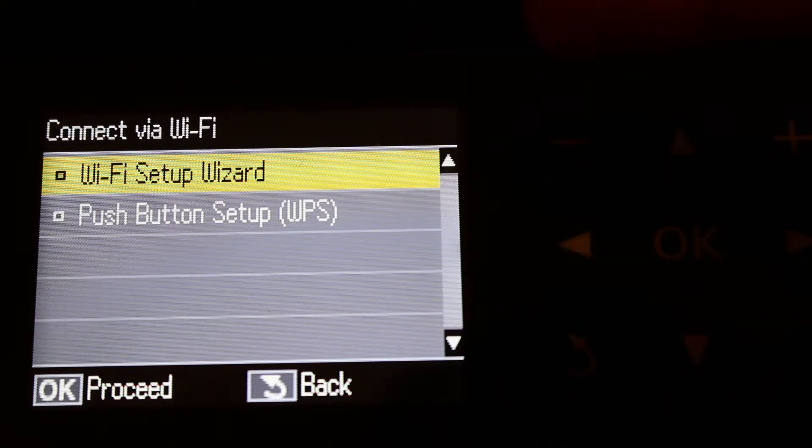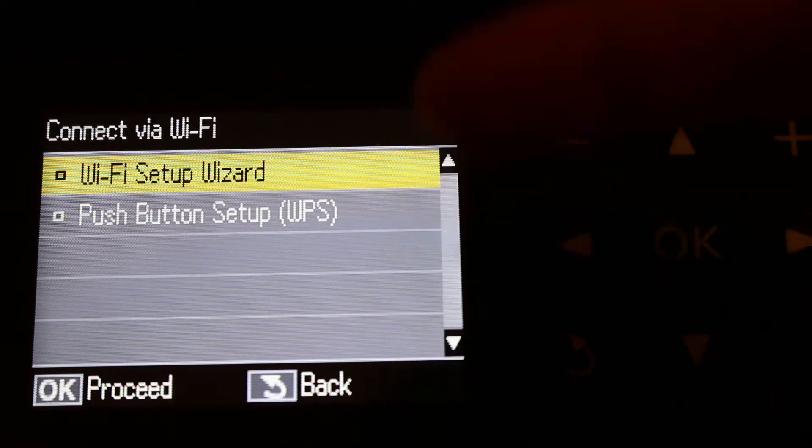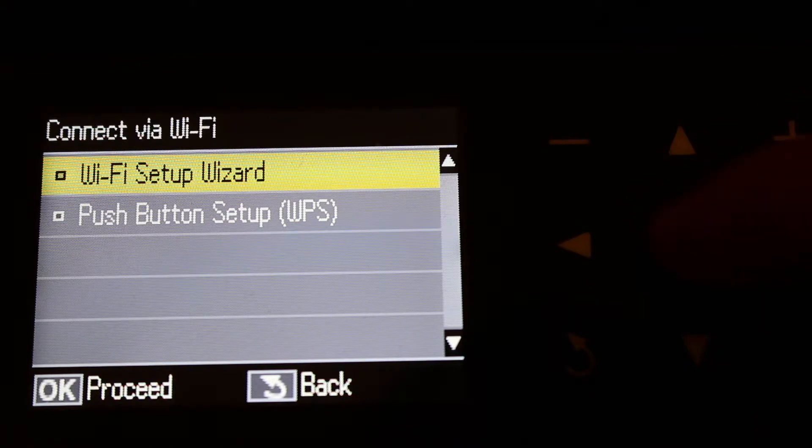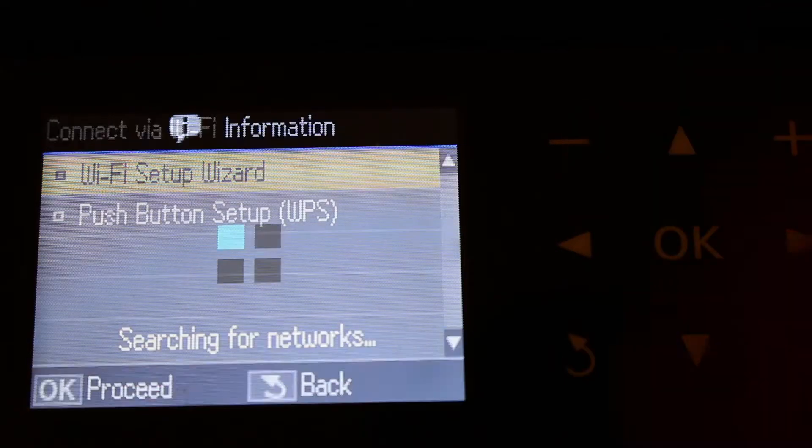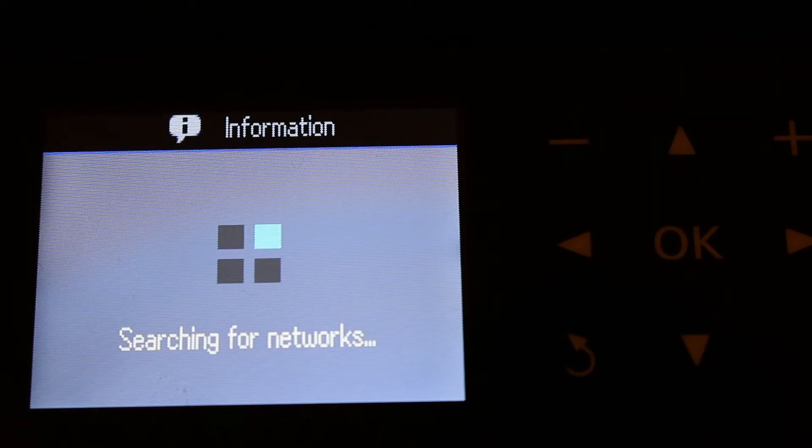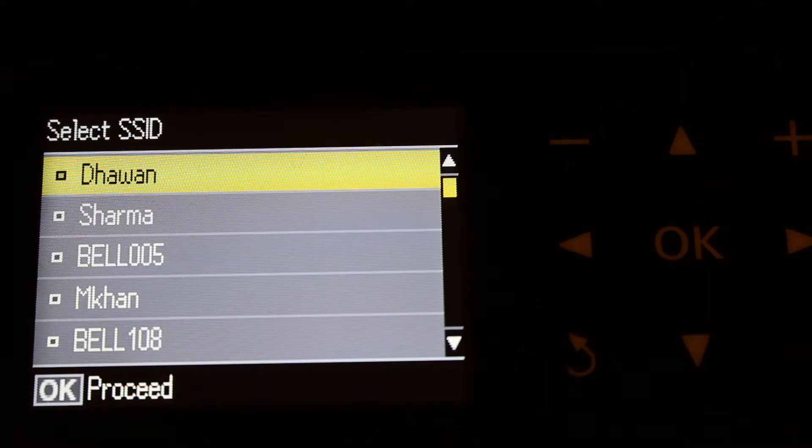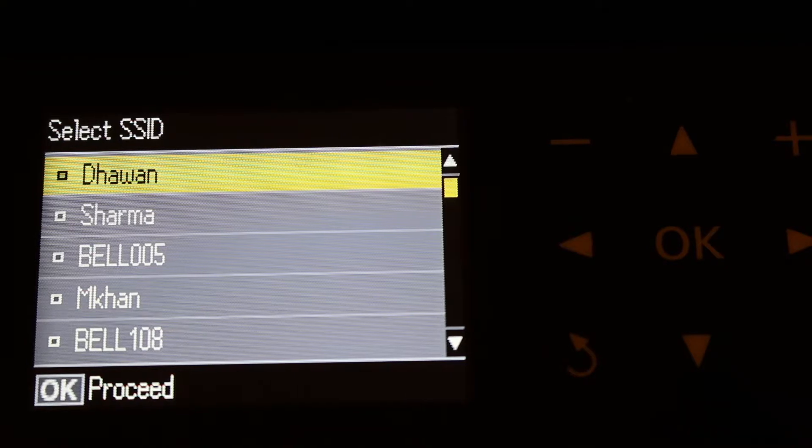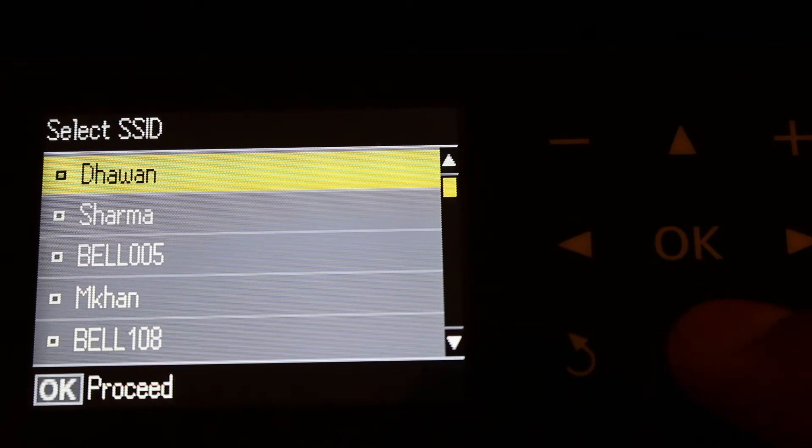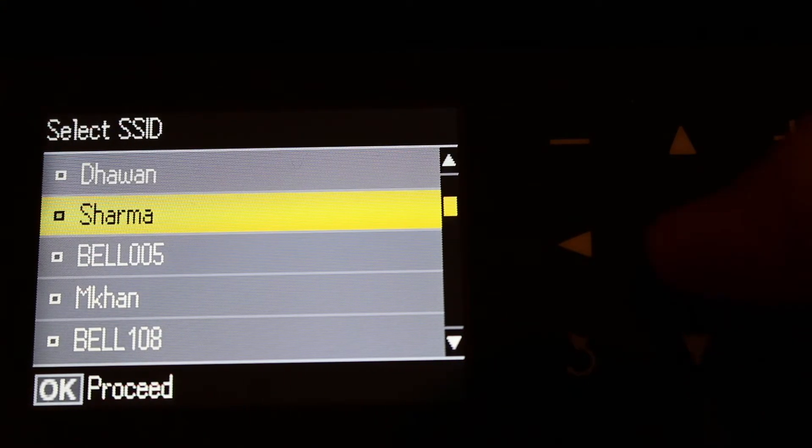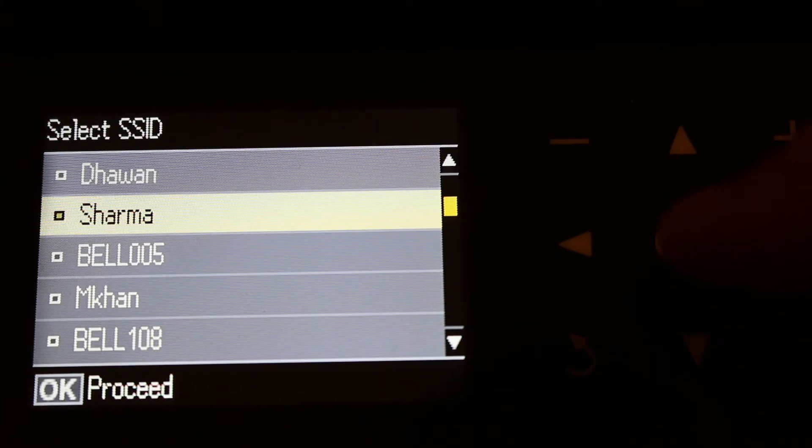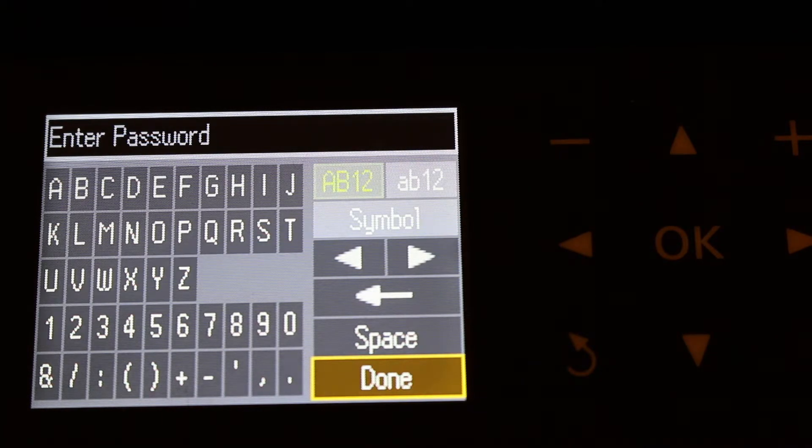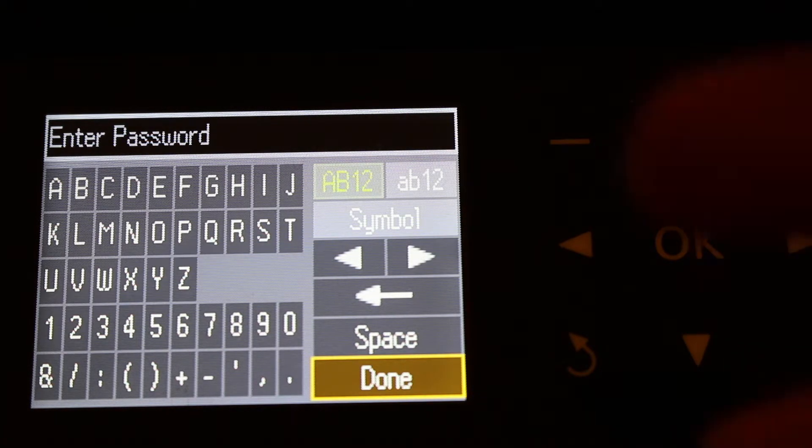There are two methods: Wi-Fi setup wizard and push button setup. We'll use Wi-Fi setup wizard. It will search for your Wi-Fi networks. Select your network and press OK.